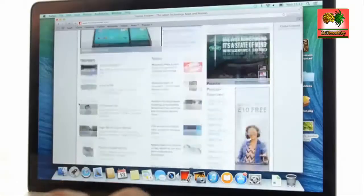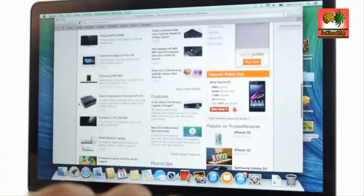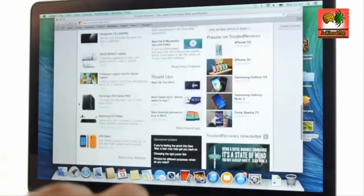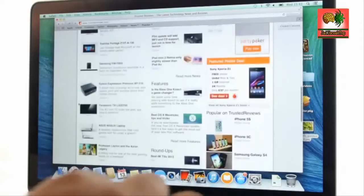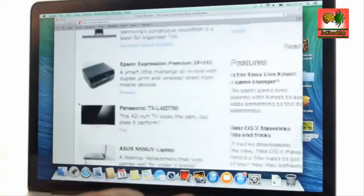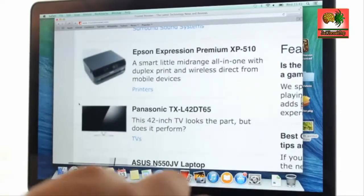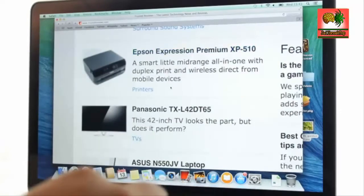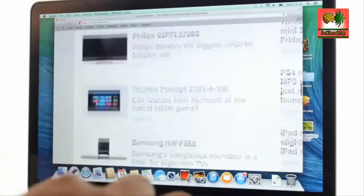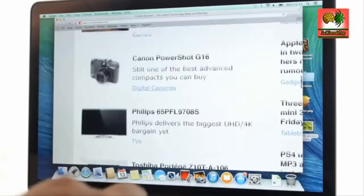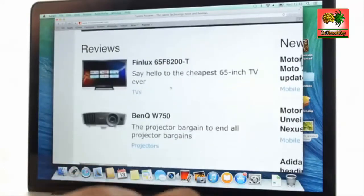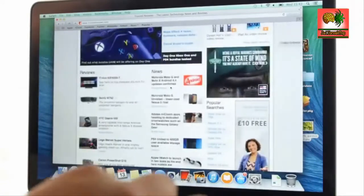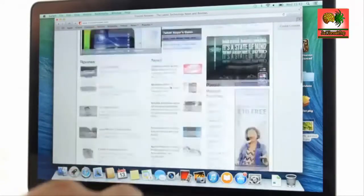In general use, the 15-inch Retina MacBook Pro flies. The quad-core CPU and PCIe SSD ensures virtually no delay doing everyday tasks, and it's fast enough to deal with image and video editing tasks at a good speed.